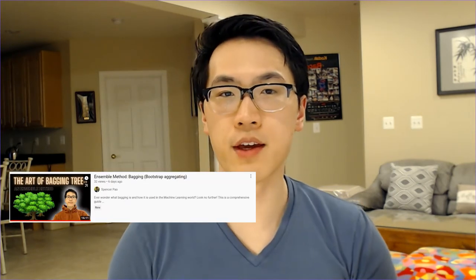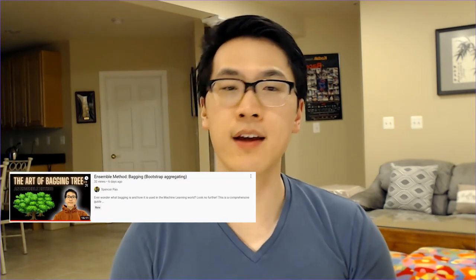Hey everyone, welcome back to my channel where I talk about all things tech and finance. In this video we are going to be going over a really popular ensemble method known as stacking. If you haven't already, make sure you check out my other video on bagging, which is actually very similar to stacking — stacking is actually built off of bagging, so I highly recommend checking that out.